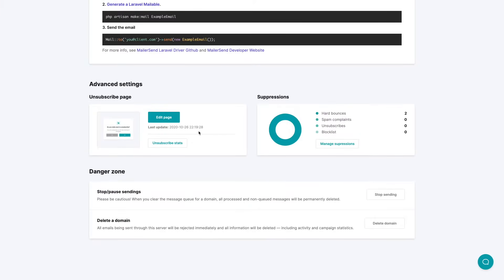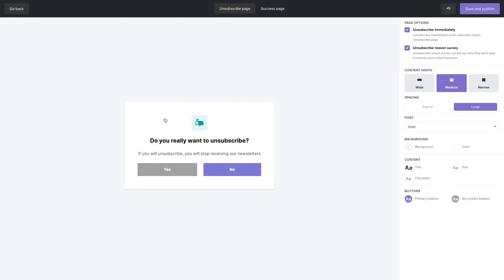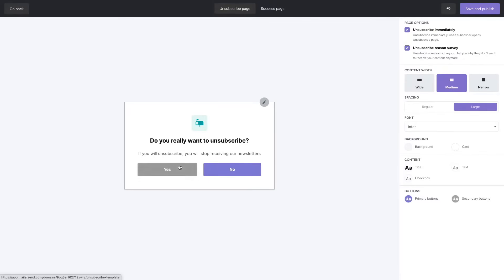Here you can change the unsubscribe page by clicking this button over here. And here you can choose what will happen once someone clicks the unsubscribe link in your email. They can unsubscribe immediately with this button here or they can choose whether they want to unsubscribe by clicking one of these buttons in which case you will uncheck this here.